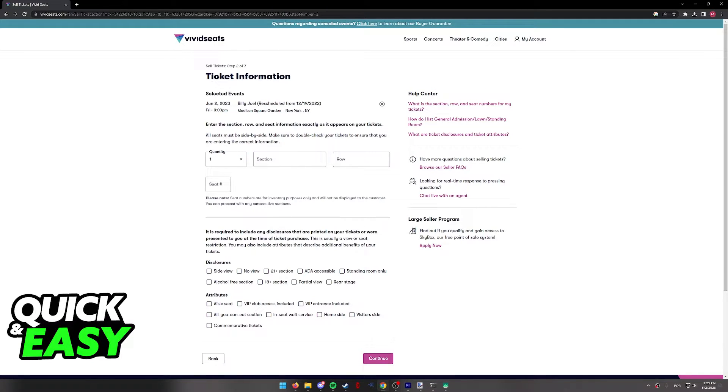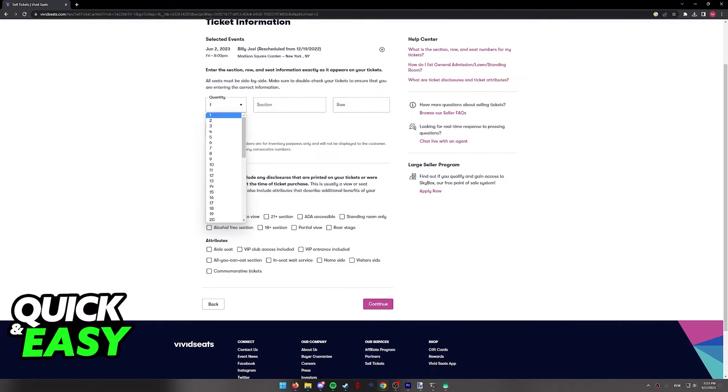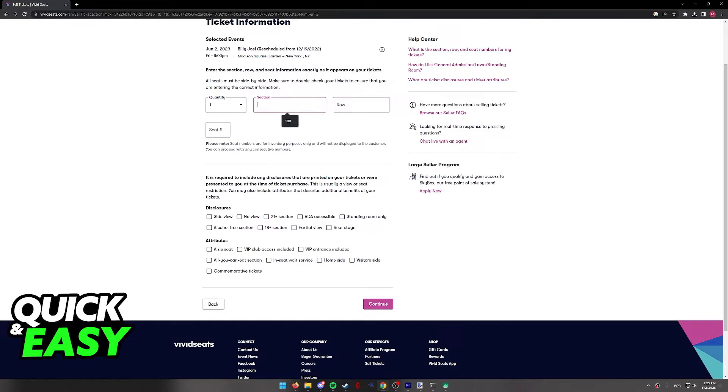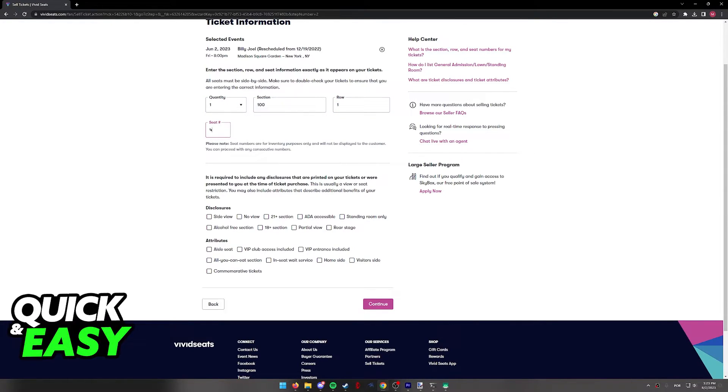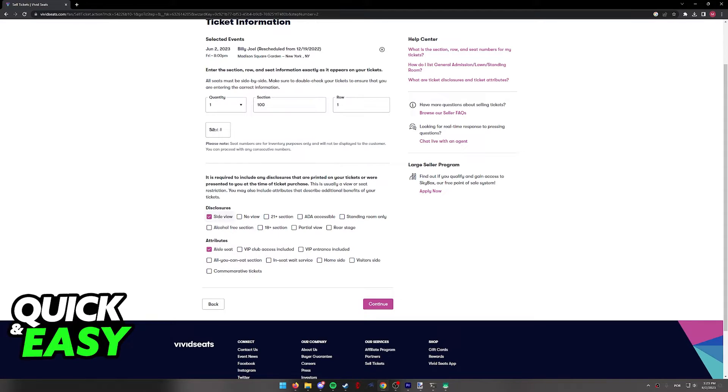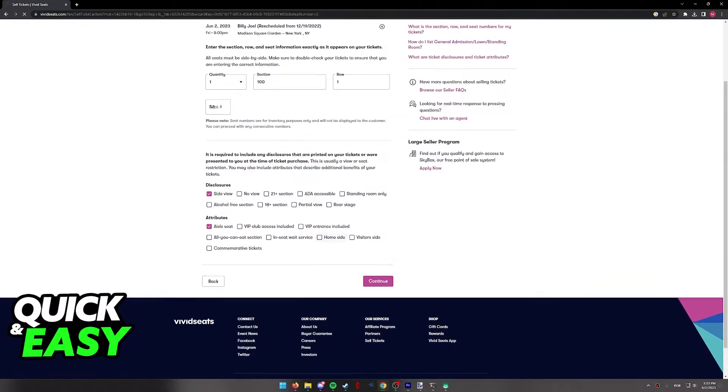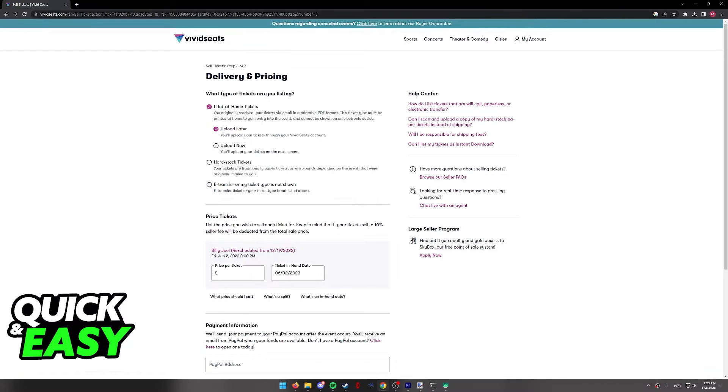You will then have to include details about the event you selected, for example the quantity, which section and row that you have, and the number of the seat. So go ahead and fill out all of the requested information and any sort of disclosures or attributes. I recommend you take your own time to read through all of this. For this video, I'm just going to go ahead and continue.